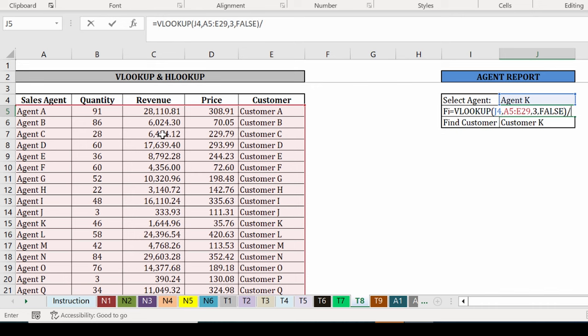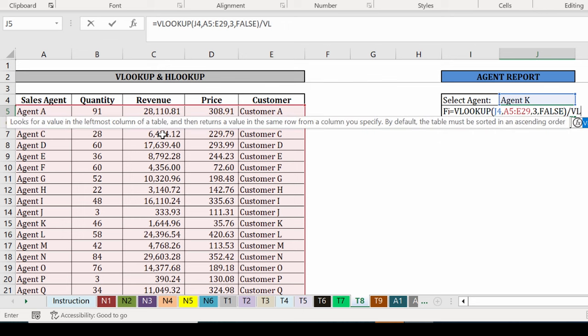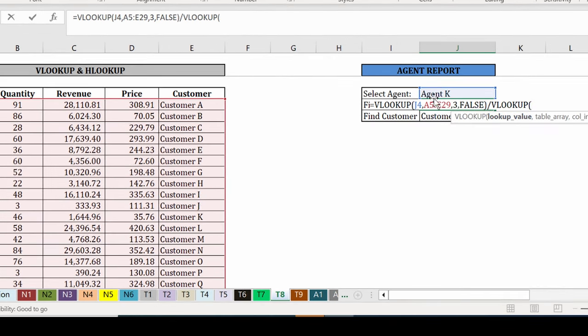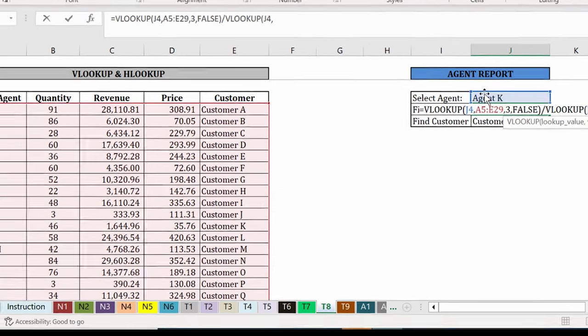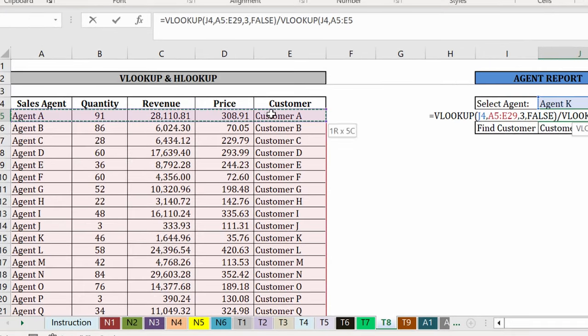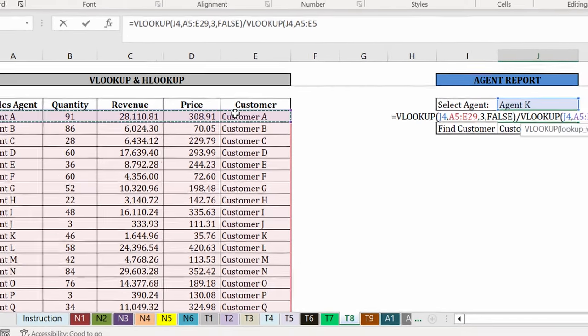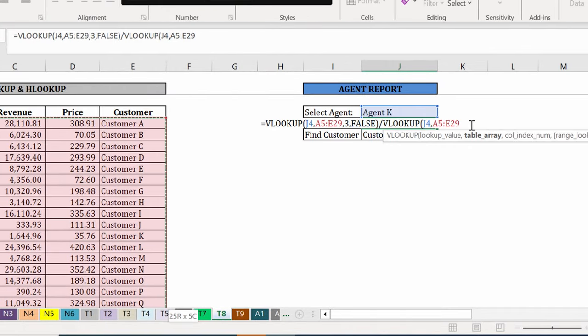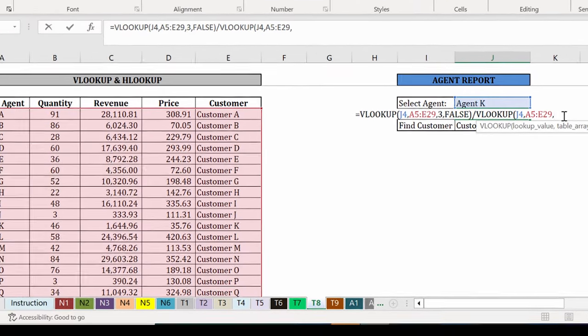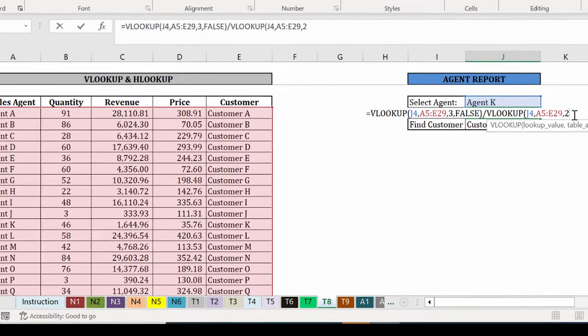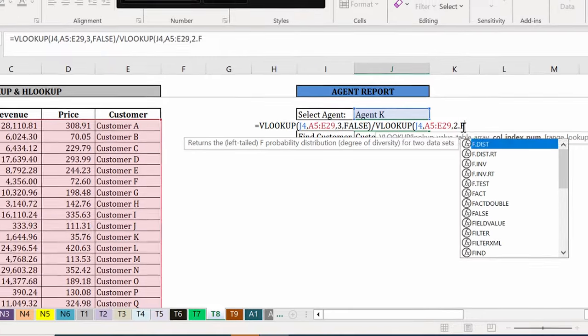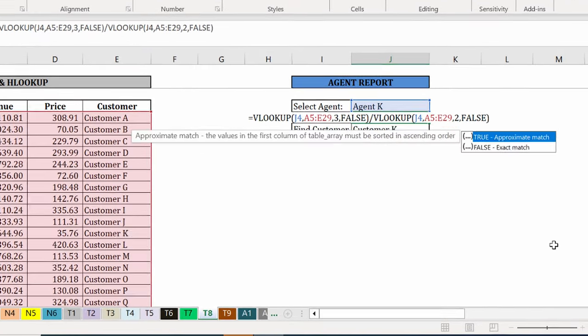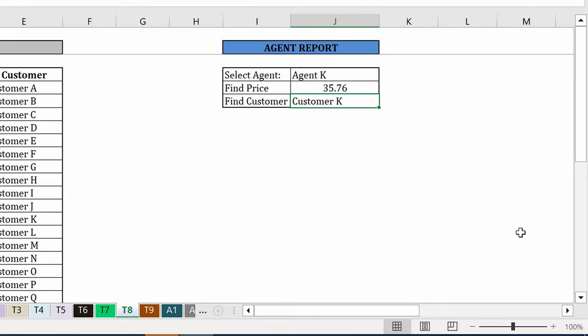And divide this by the results for the VLOOKUP formula for quantity. My quantity is sitting on column number two. And I put false as my last argument again. And that gives me my price.